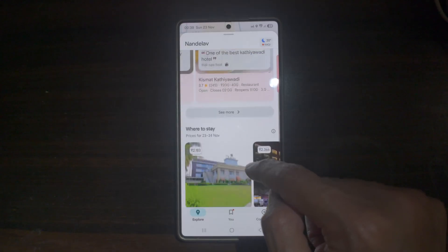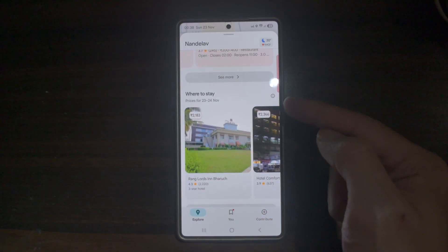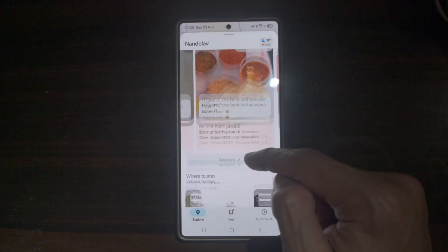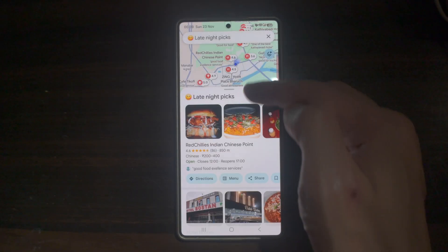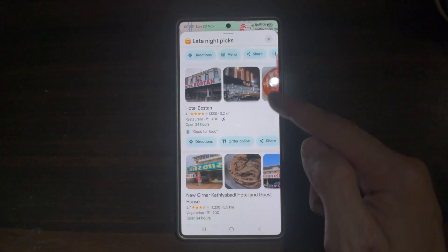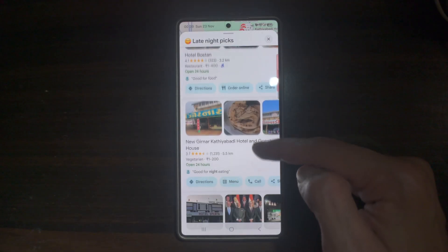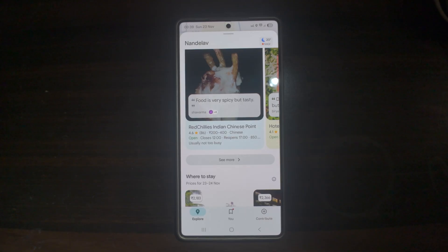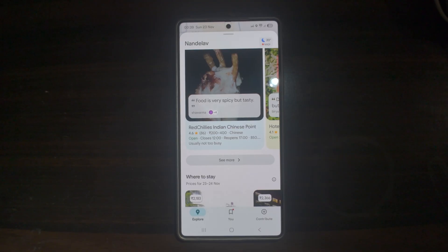If you scroll down, you can find places to stay and more hotels. You can also choose the late night picks — if you like to eat at night, you can choose from these restaurants. The benefit is that it helps you quickly find popular spots around you, makes exploring your area easier and more fun, and is ideal for discovering new food spots, attractions, or events.